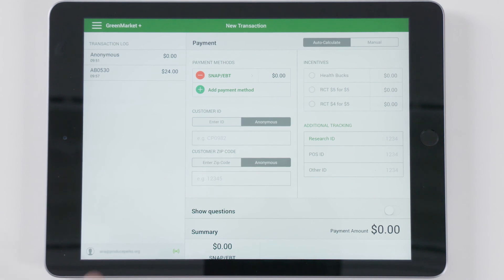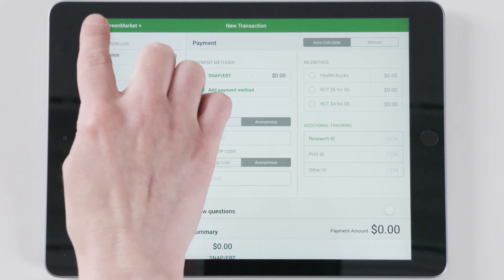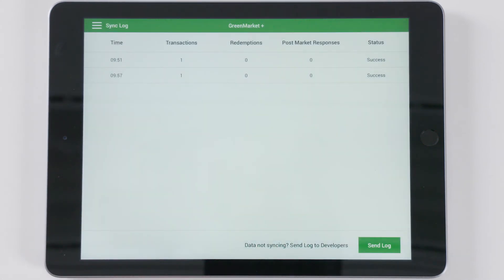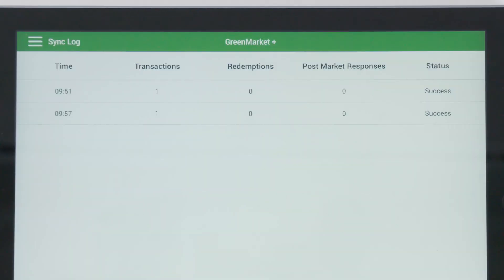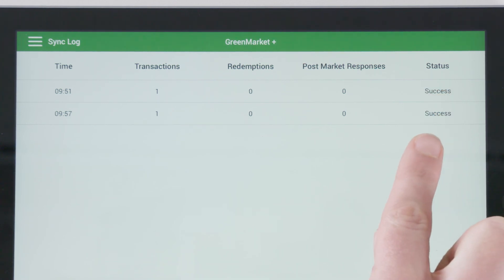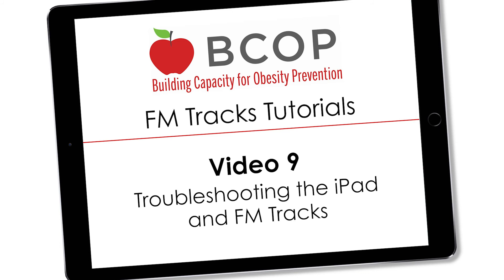Once syncing is complete, you will be able to edit or alter any transaction in the website portal. If your app is having difficulty with syncing or if you are unable to see new transactions on the website, watch the FM Tracks tutorial video titled Troubleshooting.